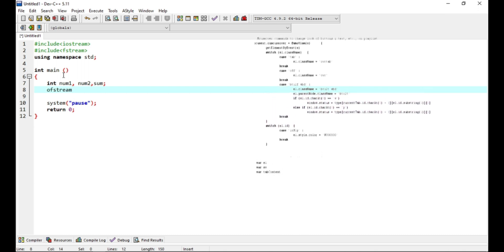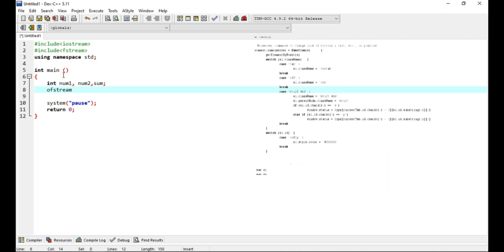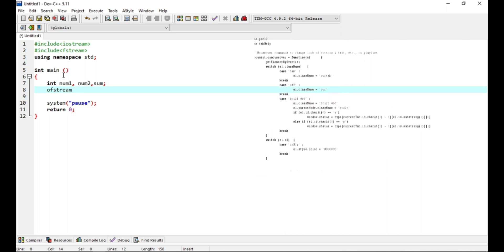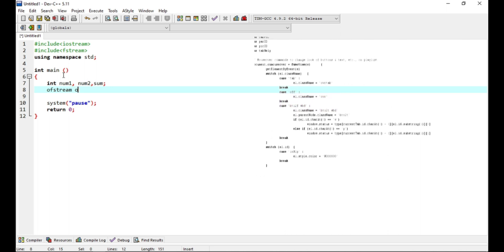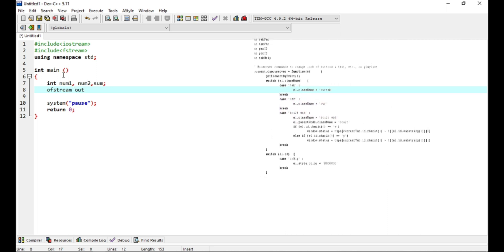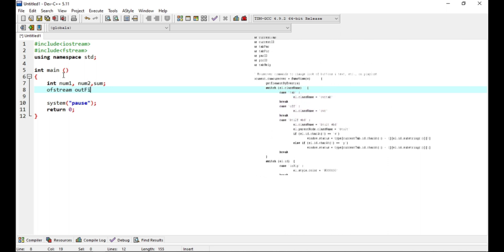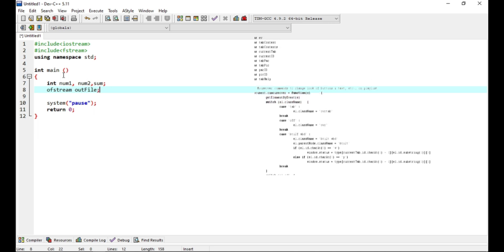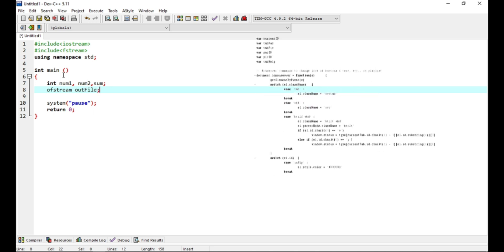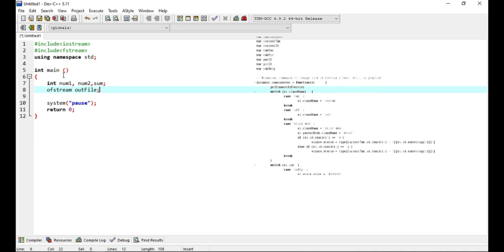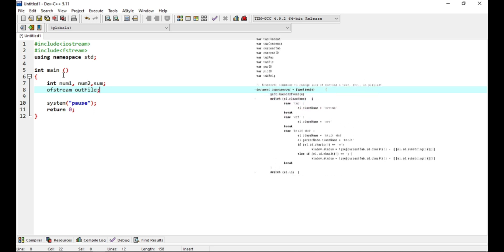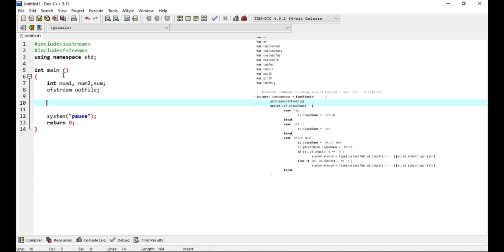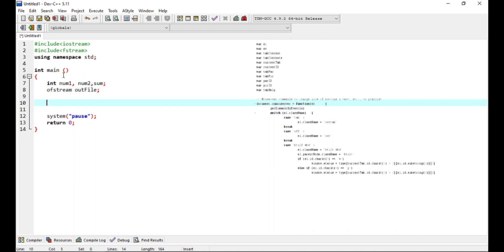So because we are writing to a file, we'll be using the ofstream, the output file stream, and we'll have the file name be outfile. Okay, now let's get those two numbers from the user.